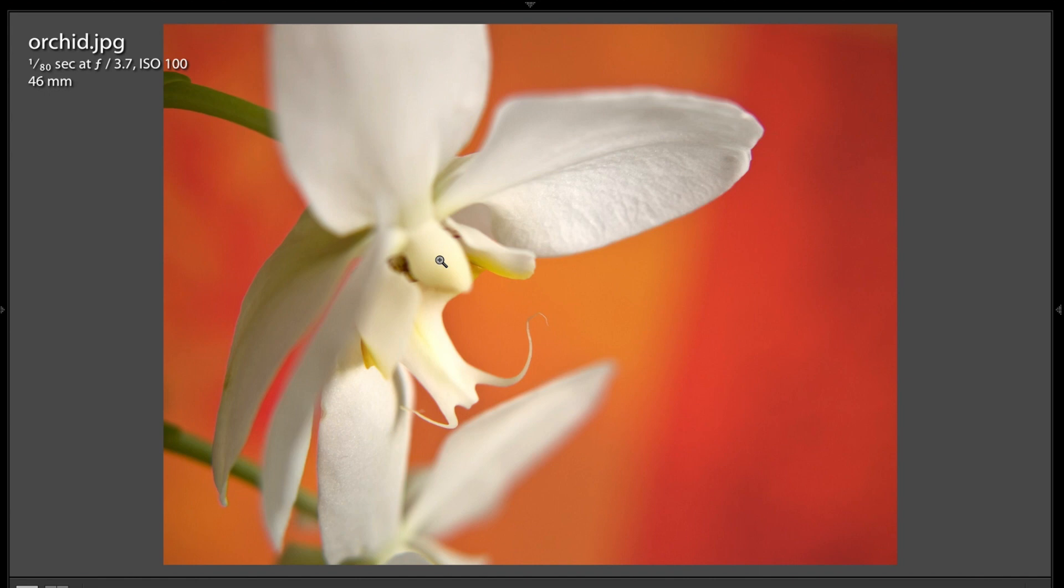You kind of would want this middle part right here in focus. So again, this could have been back focusing, where it focused beyond where you really wanted it to focus, or it could have been just that's where her camera grabbed focus.